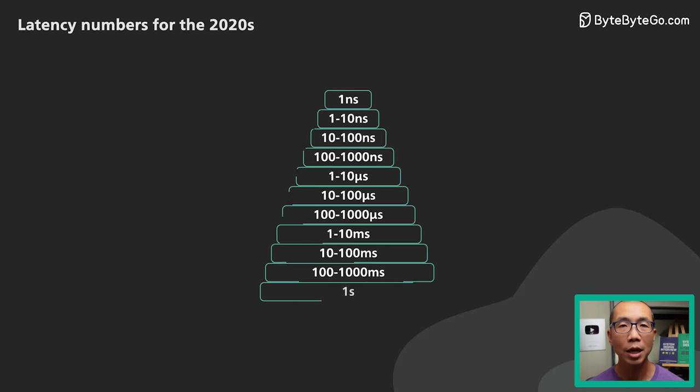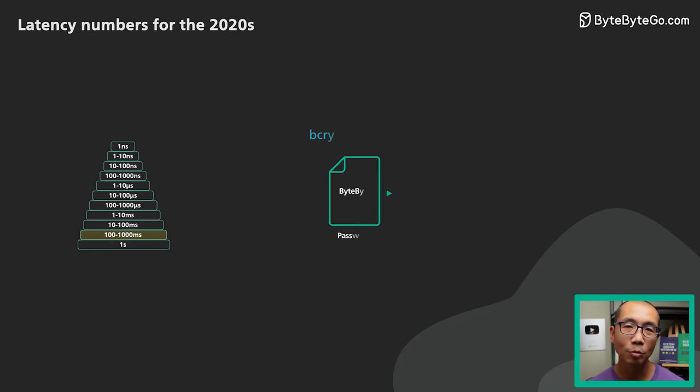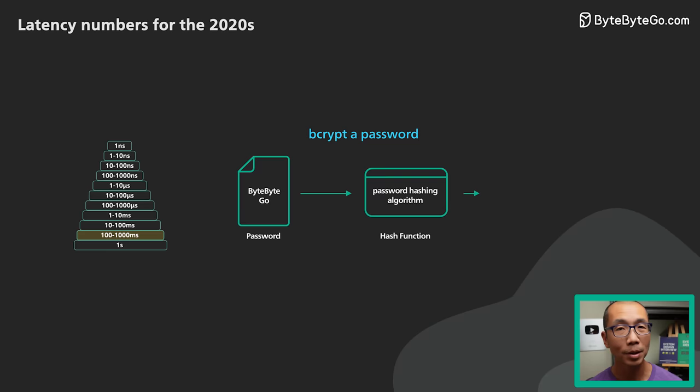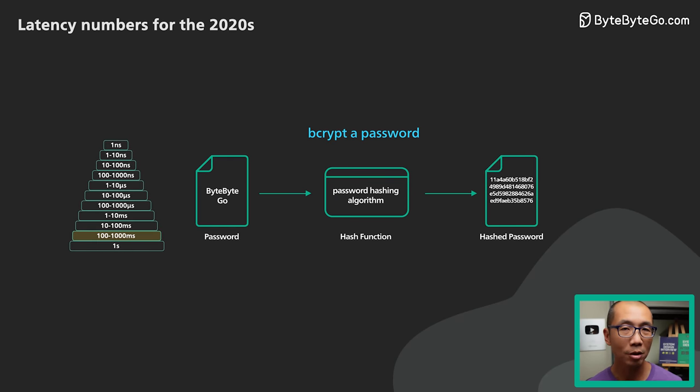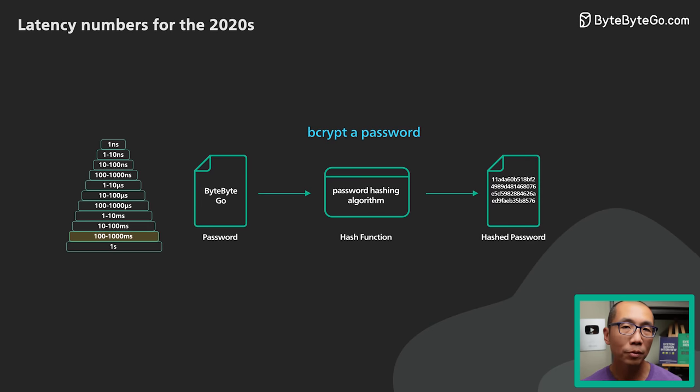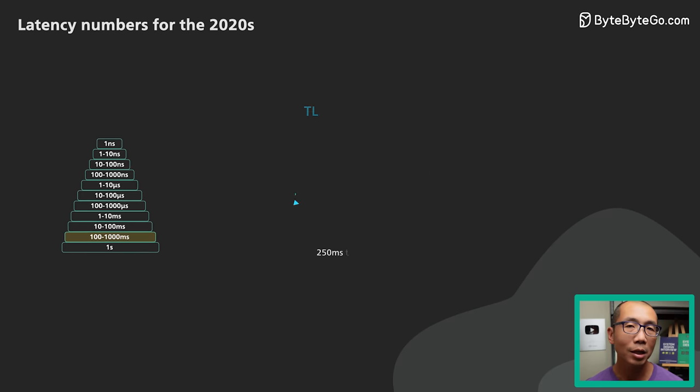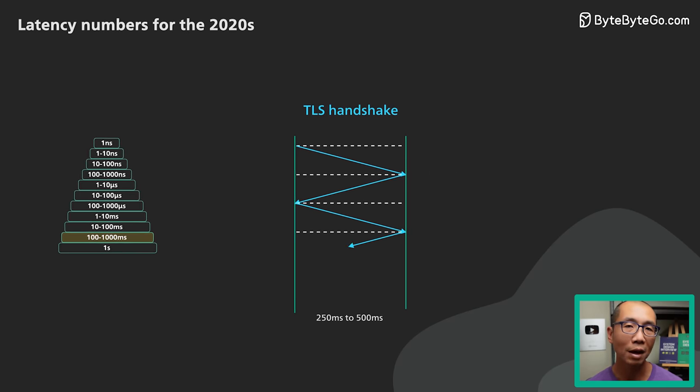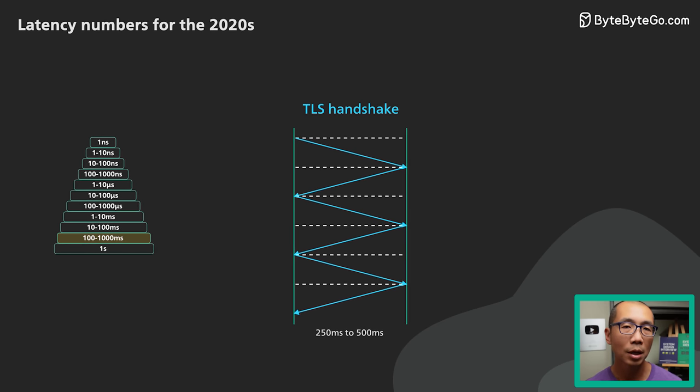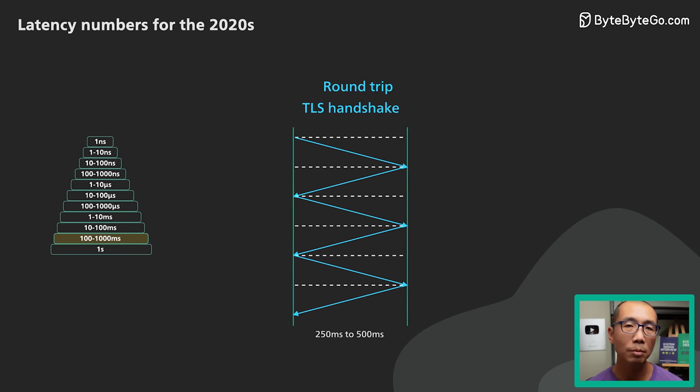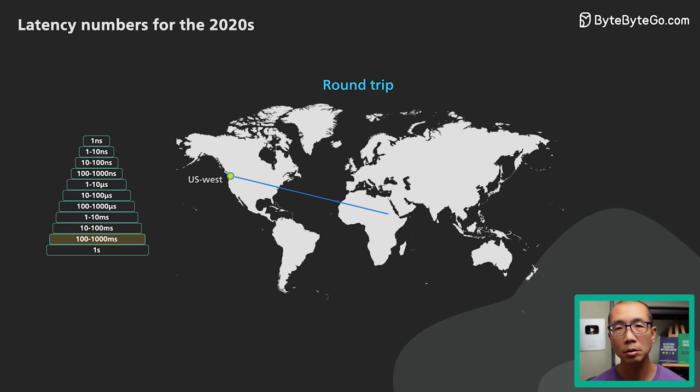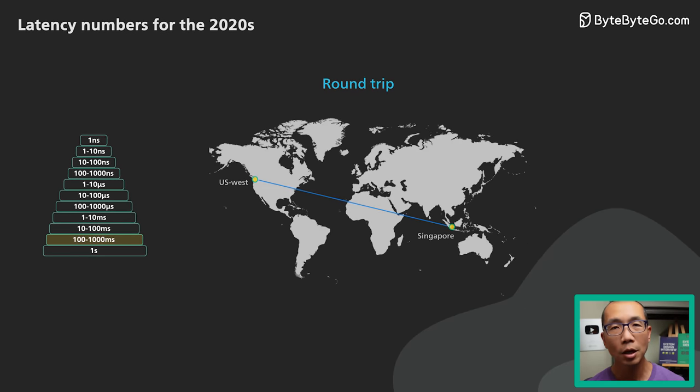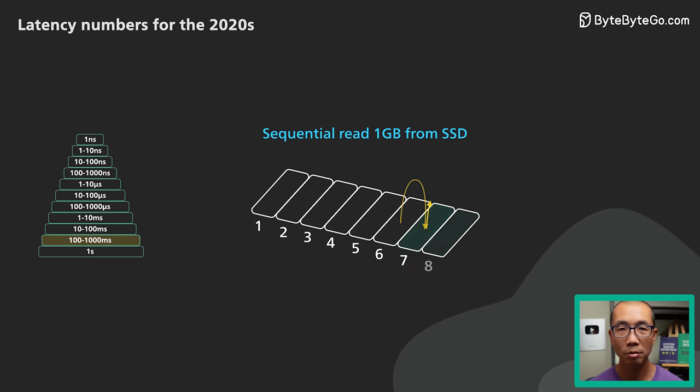There are several interesting things in the 100 to 1000 millisecond range. In one of our videos, we talk about using a slow hash function like bcrypt to encrypt a password. It takes 300 milliseconds to bcrypt a password. It is slow enough to render brute force password cracking ineffective. TLS handshake is typically in the 250 to 500 millisecond range. It has several network roundtrips, so the number depends on the distance between the machines. The network roundtrip between the US West Coast and Singapore is in this range. Reading 1GB sequentially from an SSD is also in this range.